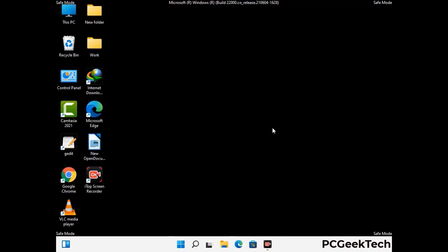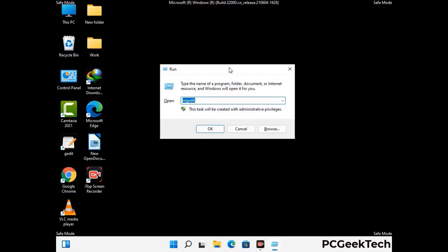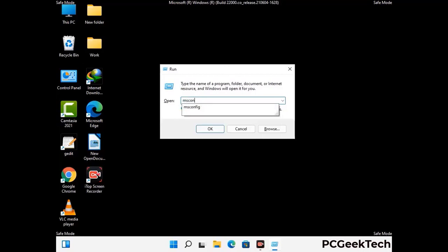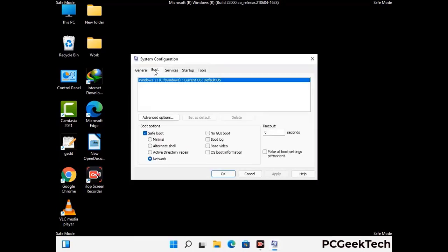By now you have most probably removed the virus from your computer successfully. You can now boot your computer in normal mode again. Press the Windows and R keys together to open the run box, type in msconfig and then press OK. On the System Configuration window, go to the Boot tab and uncheck the safe mode option. Then click on the Apply button and finally press the OK button.